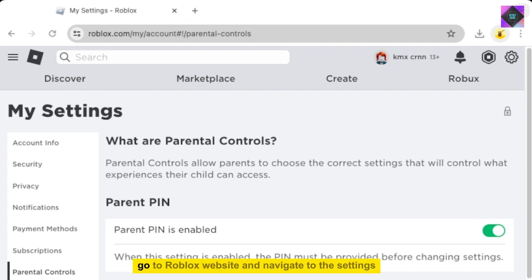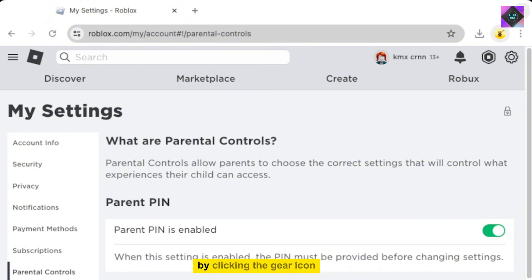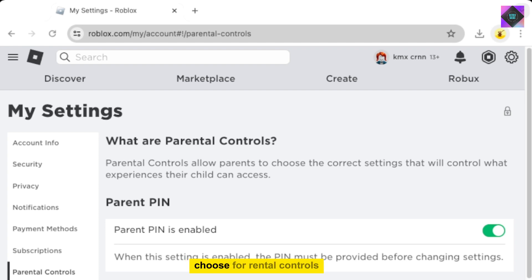To begin, go to the Roblox website and navigate to the settings by clicking the gear icon, then selecting Settings. Next, choose Parental Controls.